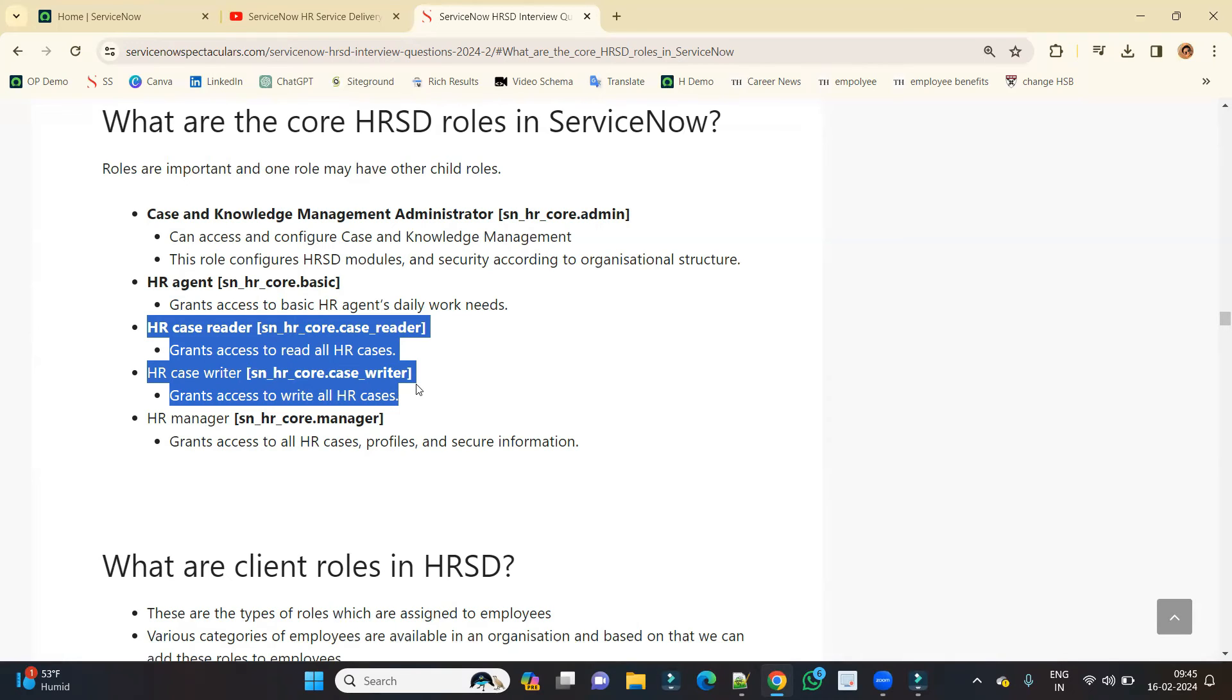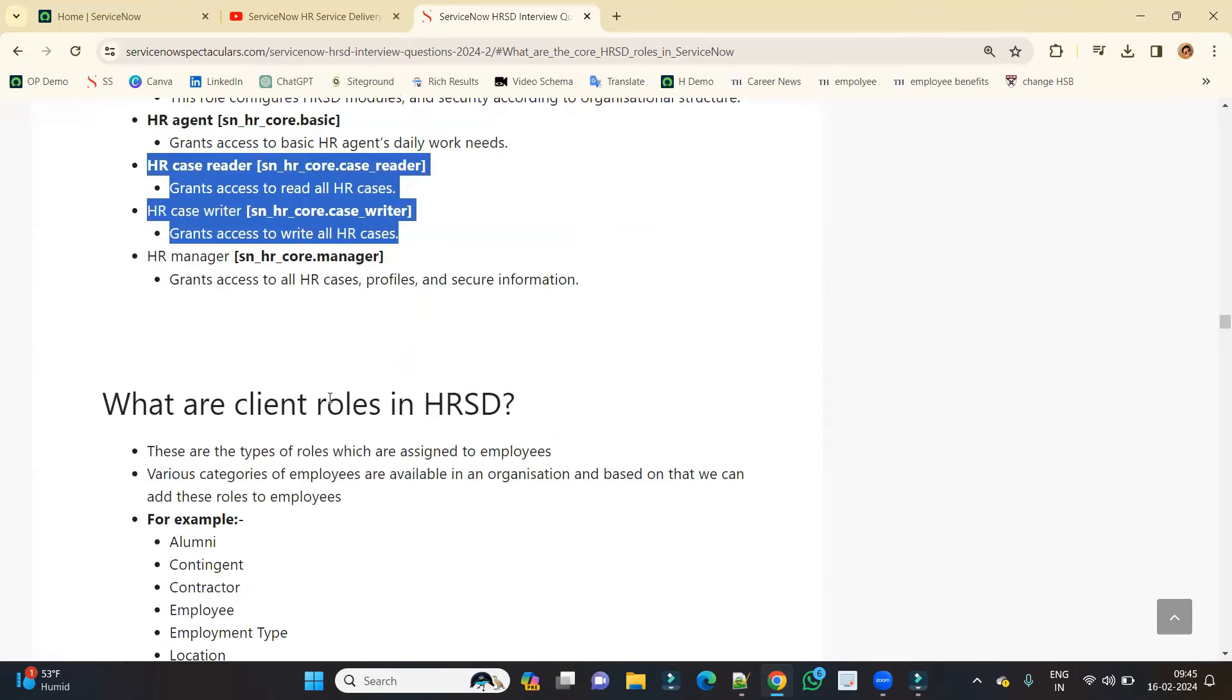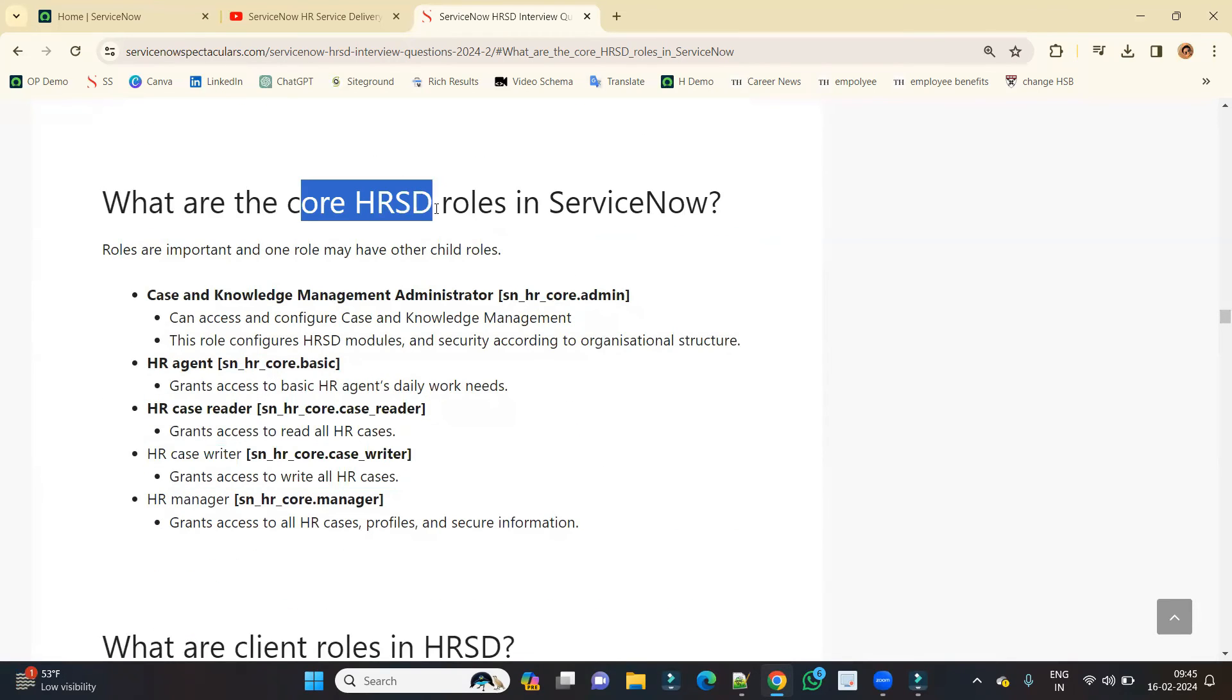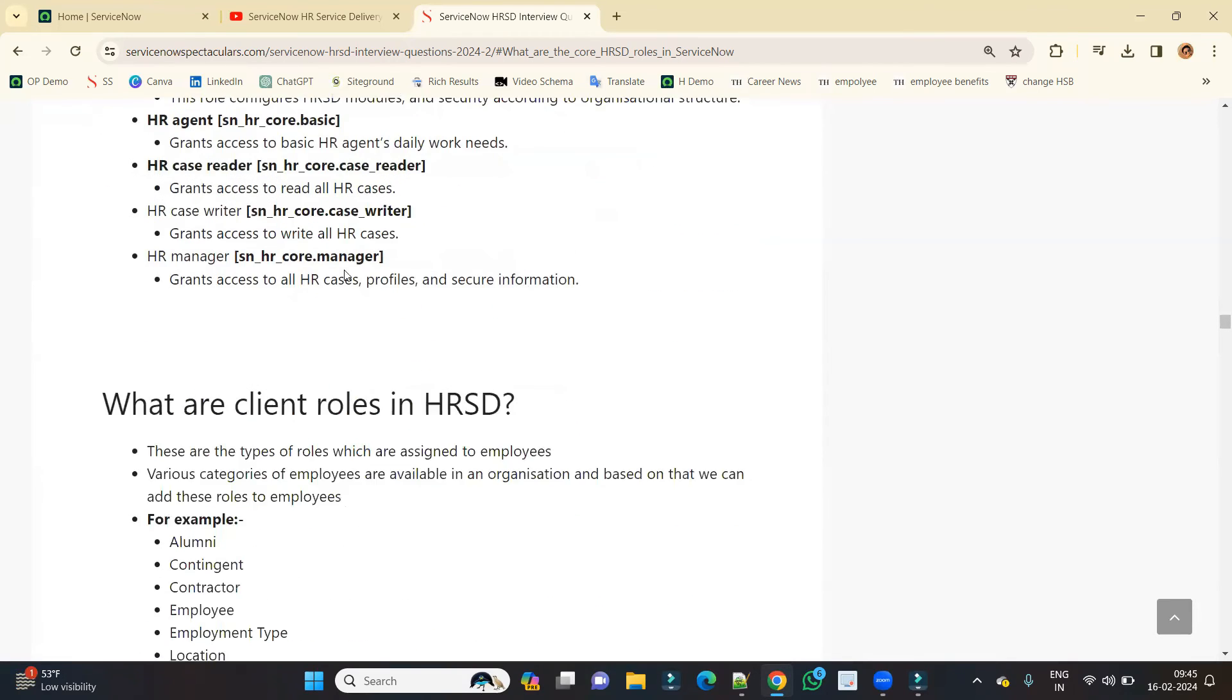Now come to client roles. So core roles were for HR employees; now client roles are for the employees. HRSD is based on industrial standards and it is there to help your HR team to manage their work easily.